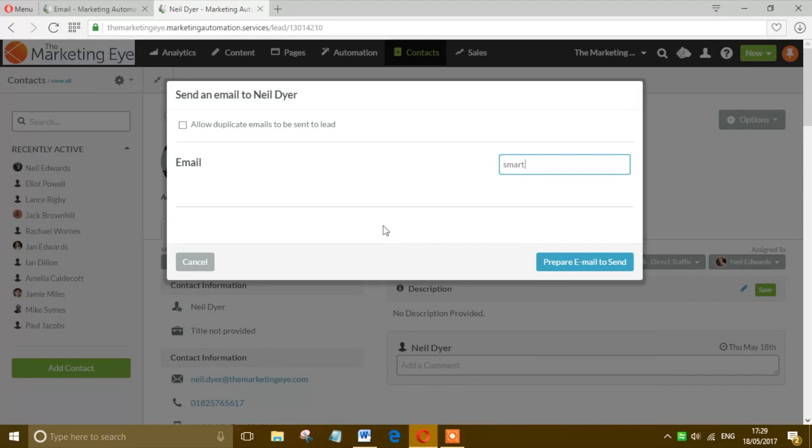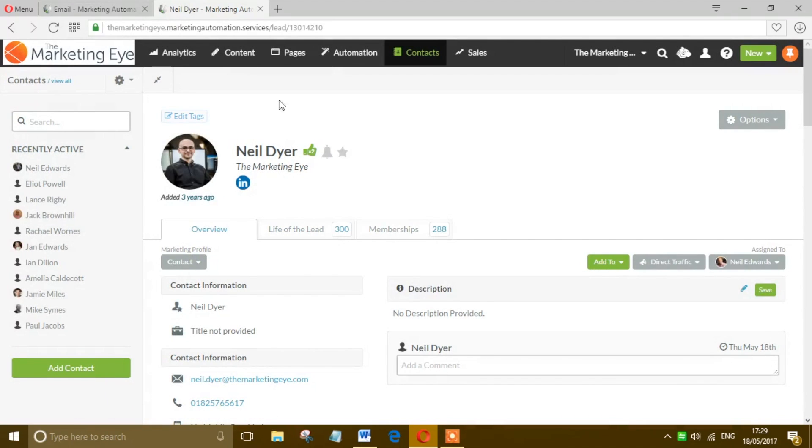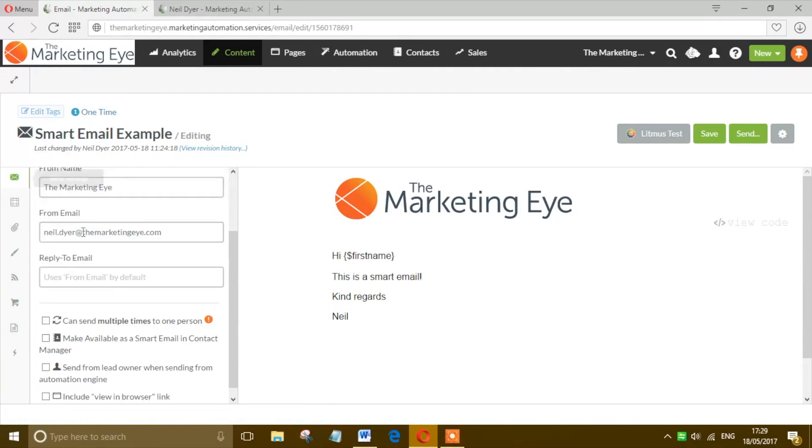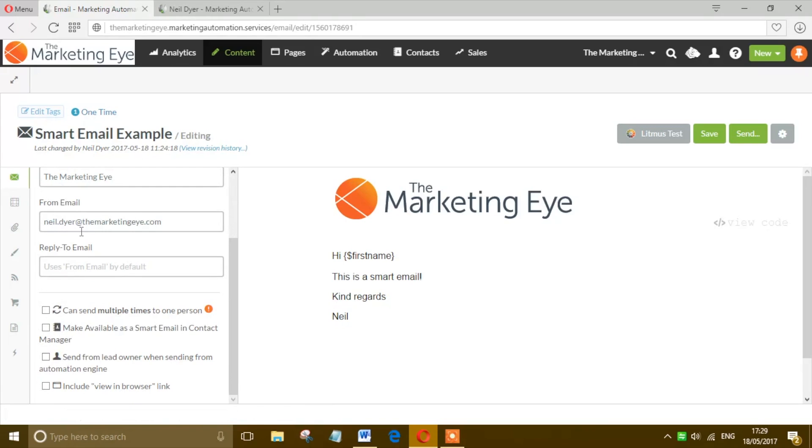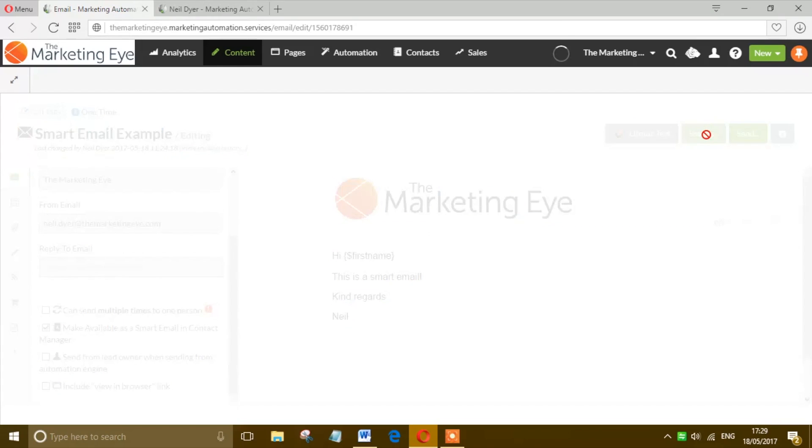Close that for a second, go back to your email, and in the Send Settings on the left hand side, open that up. Make Available as Smart Email in Contact Manager - this must be clicked, otherwise you won't see the email in the contact record. So click that and hit Save.